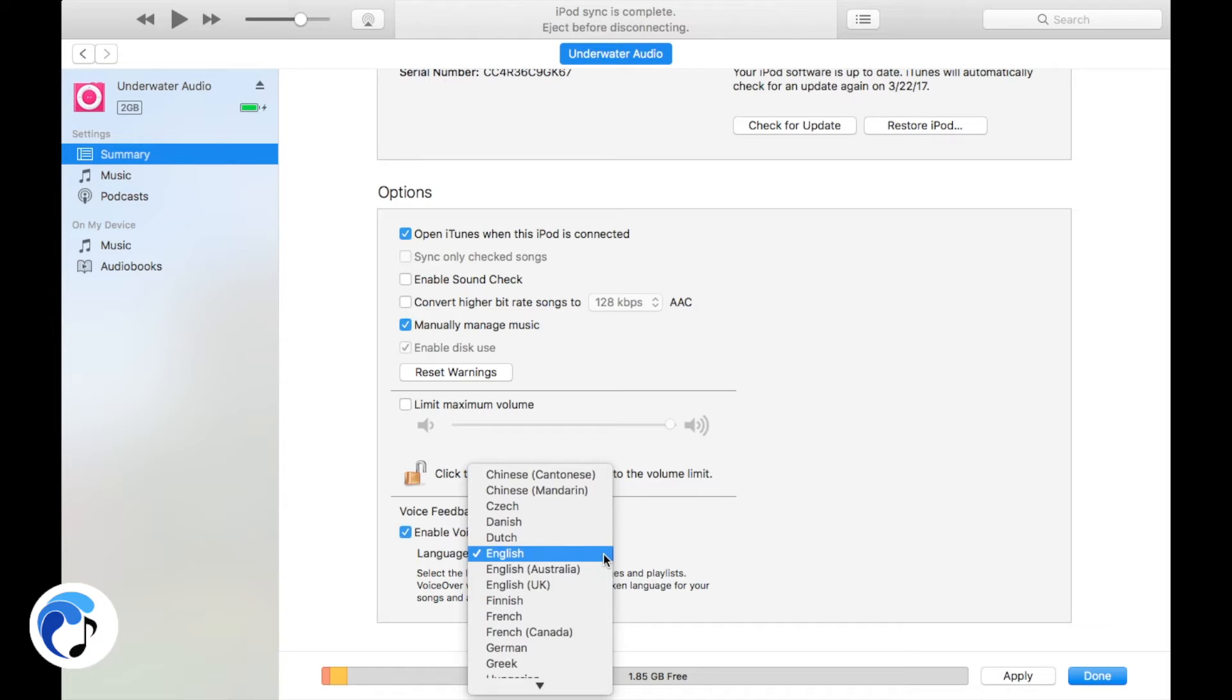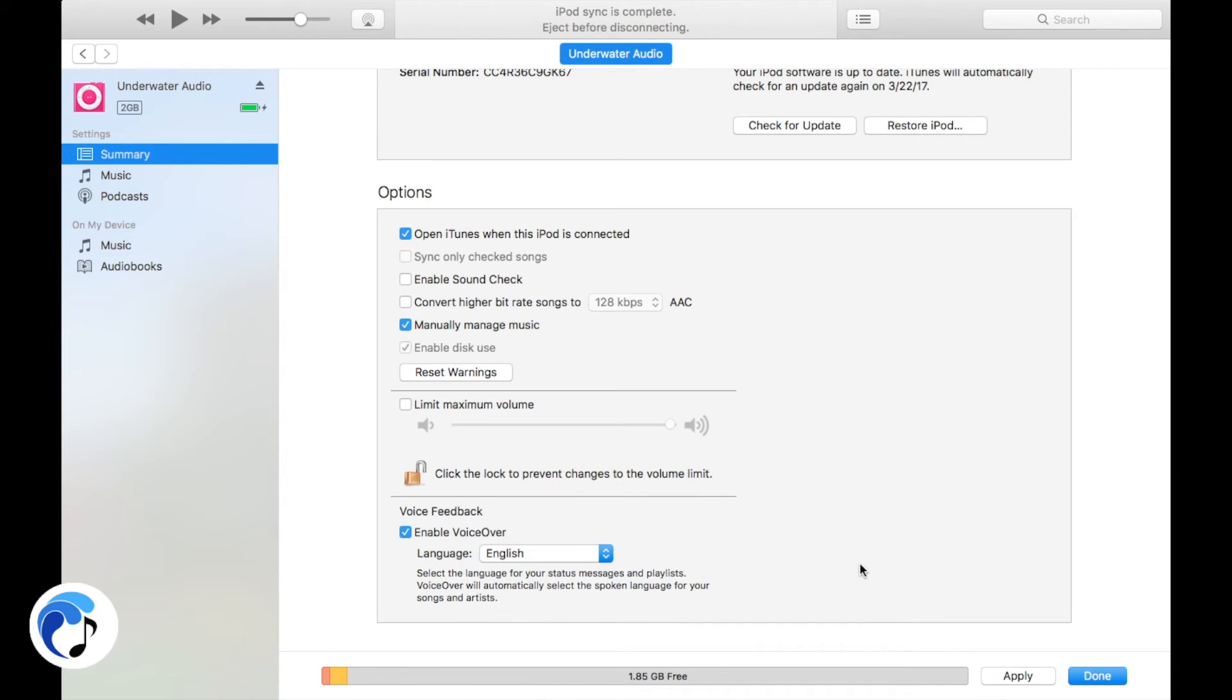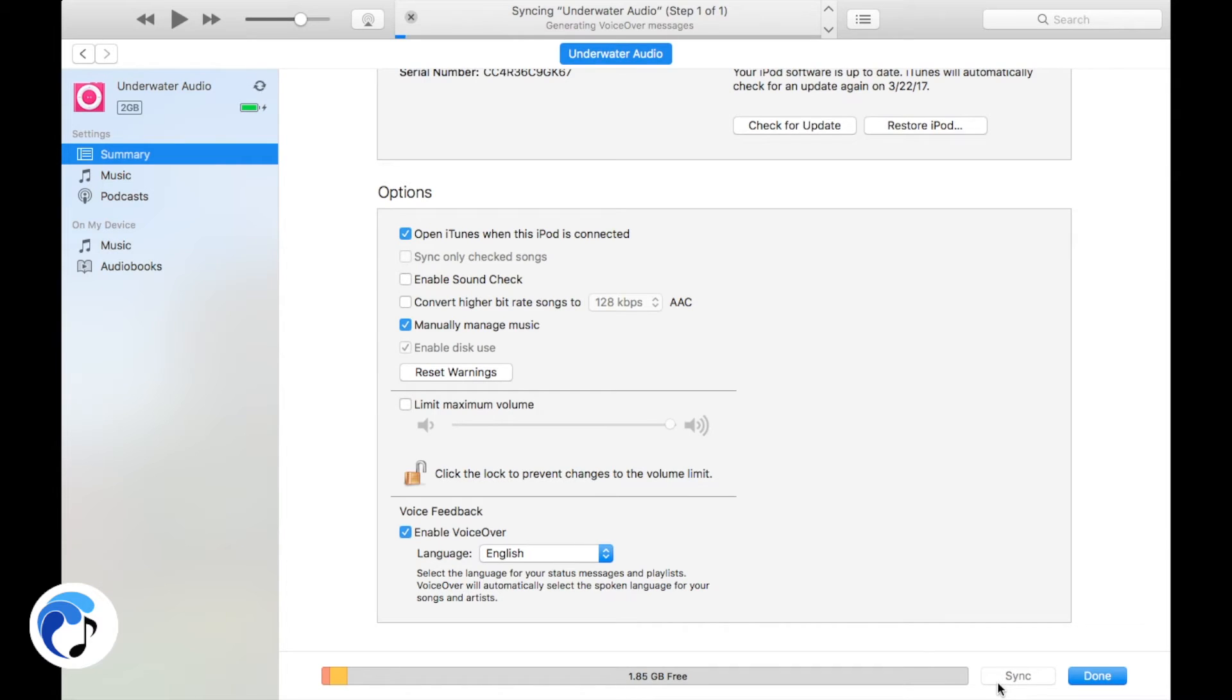You can also change what language preference you would like to hear, but remember, the artist's name and album title will always remain in their original language.